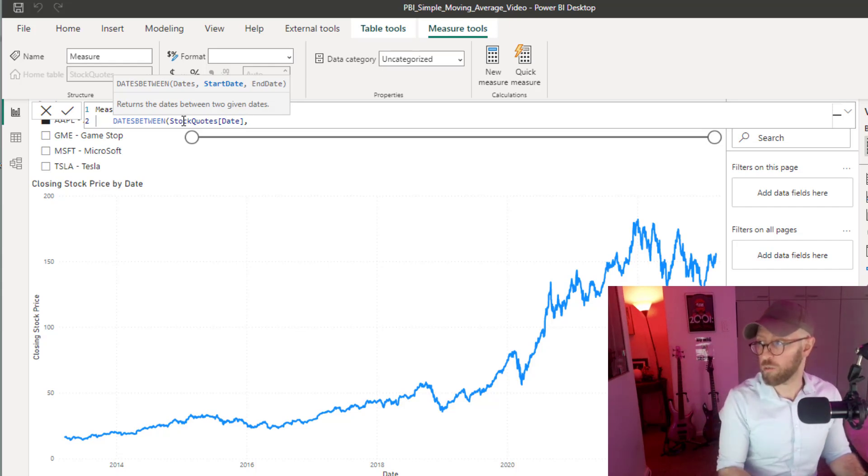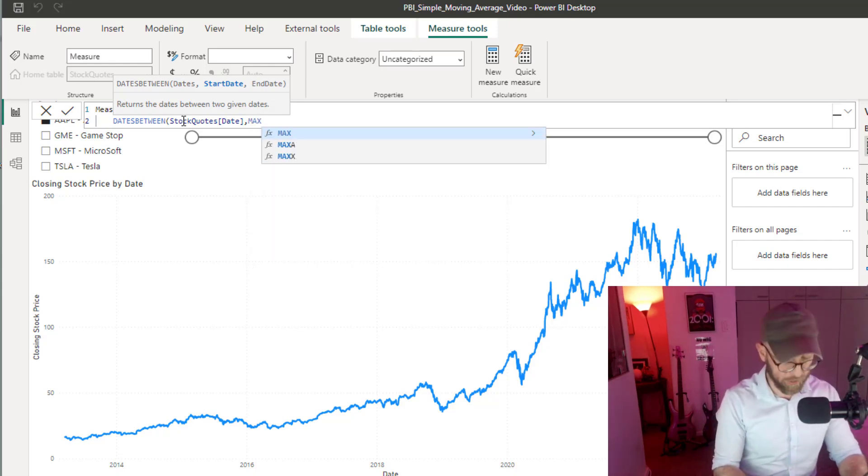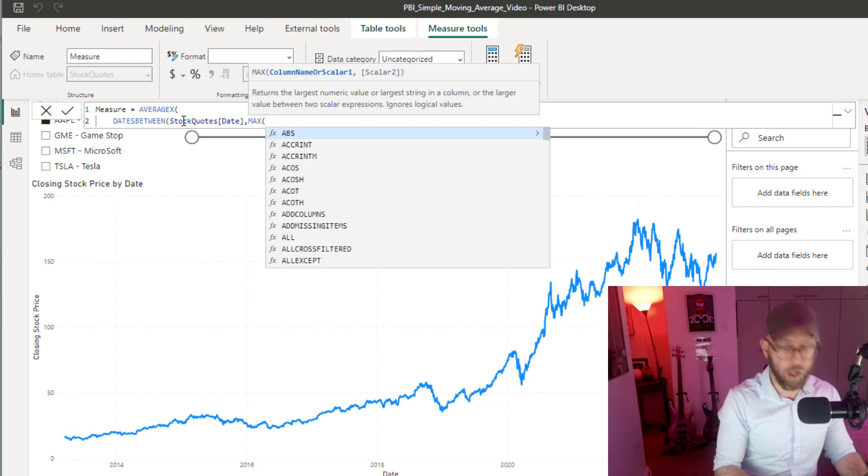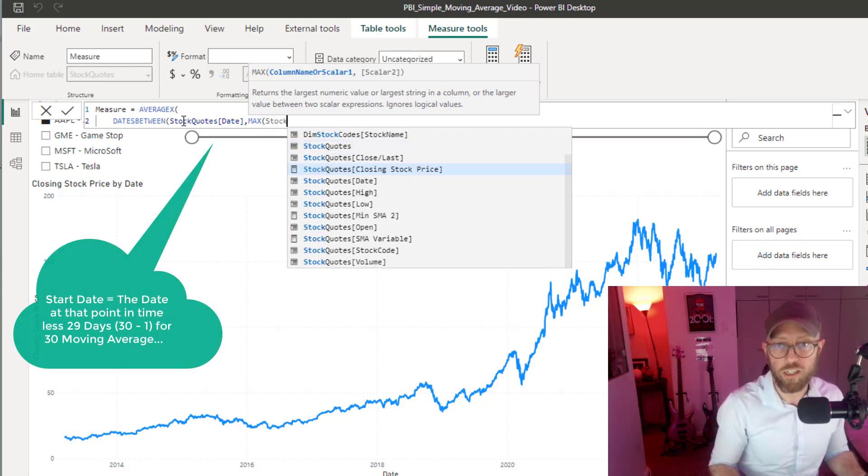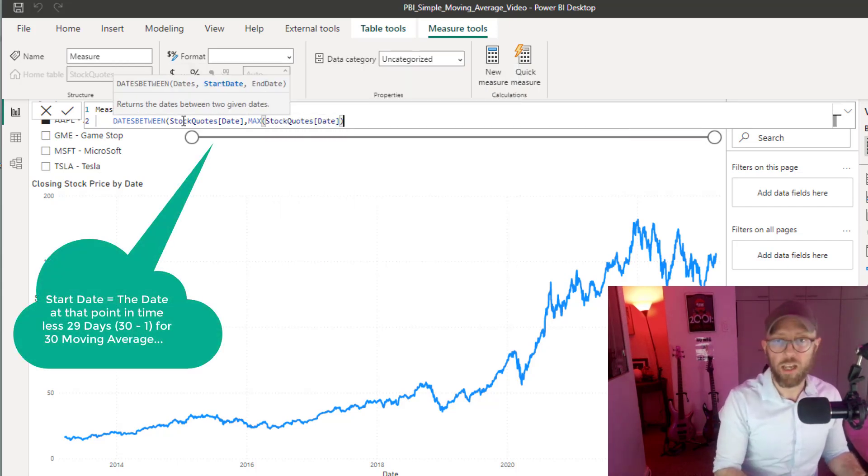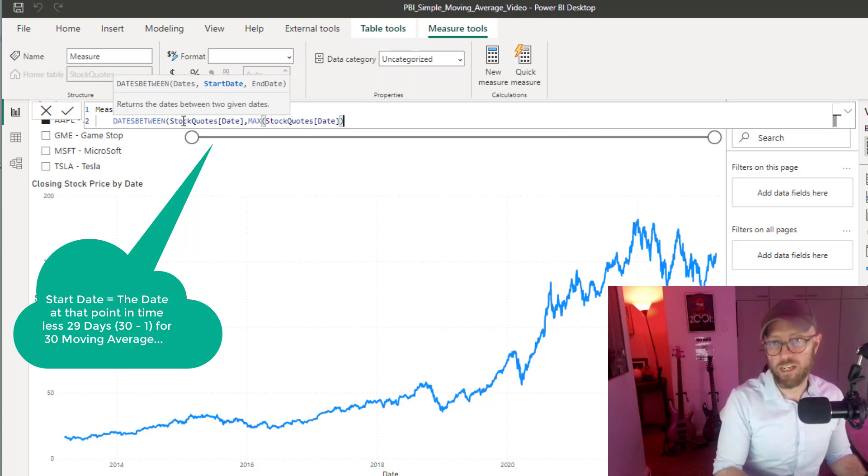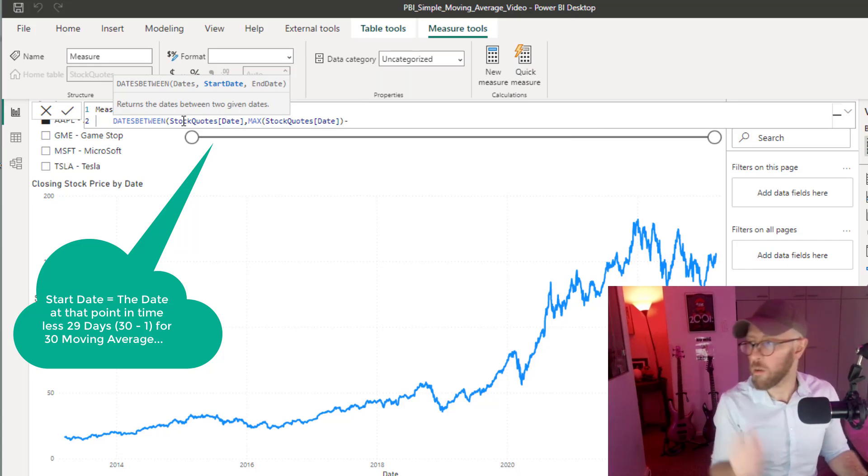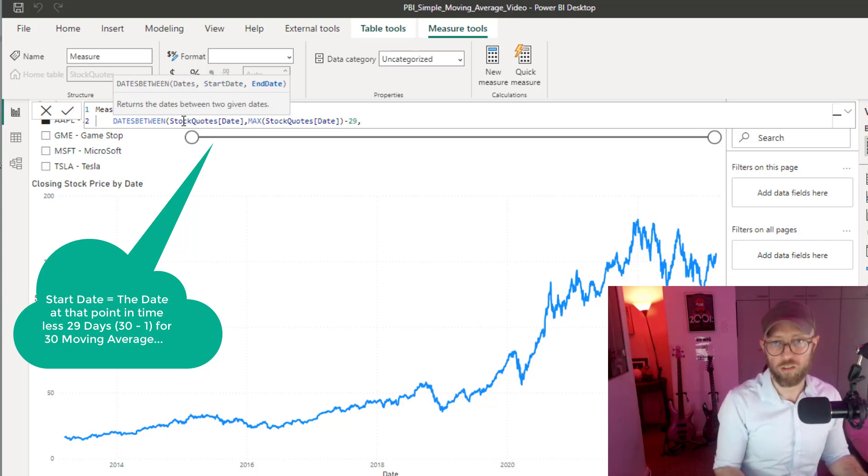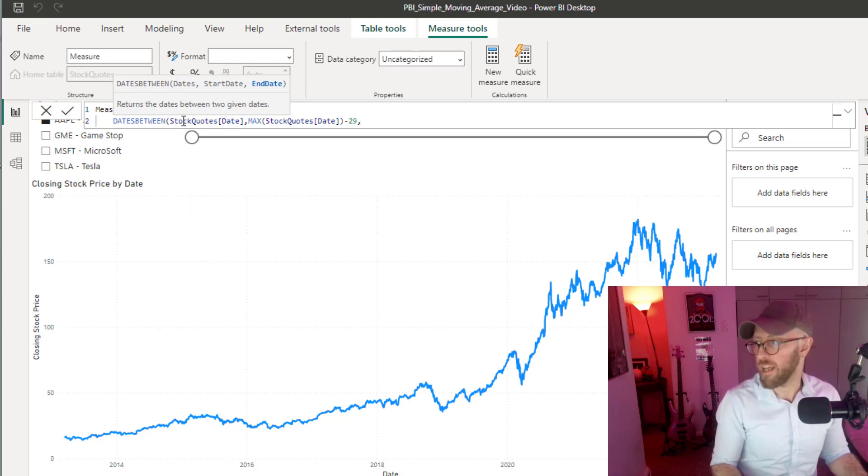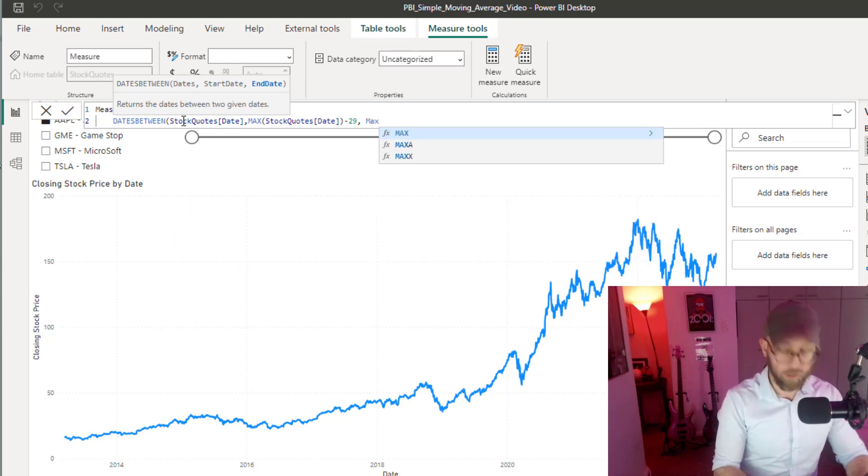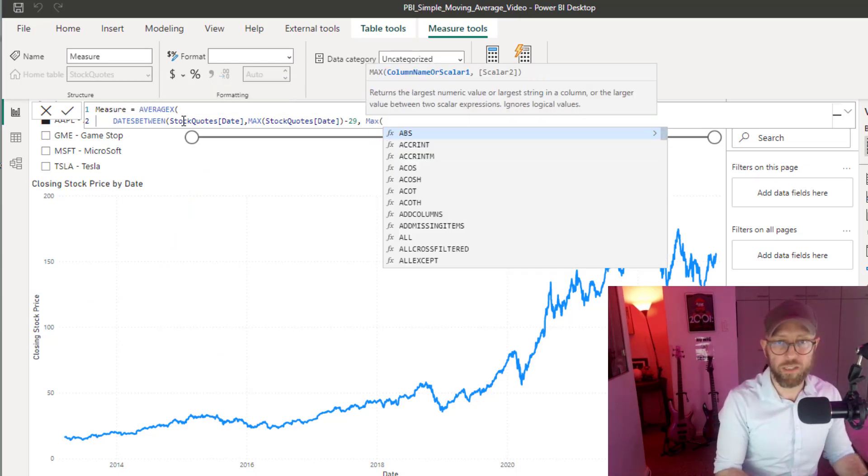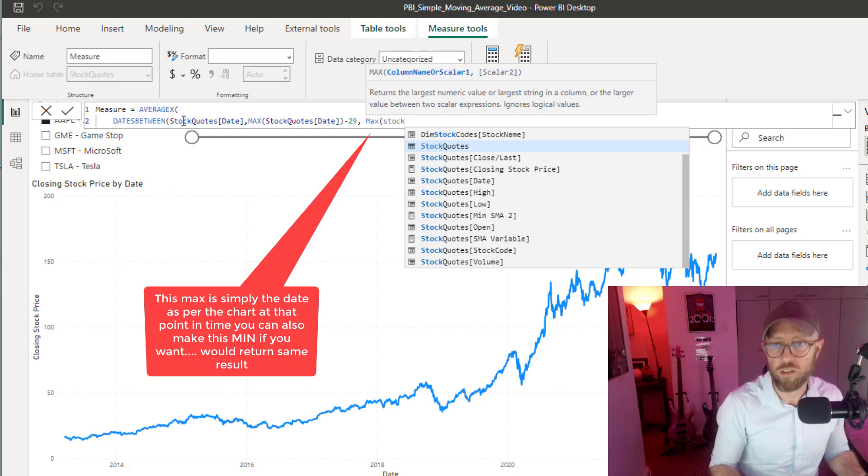What is our start date? We'll say take the MAX of the stock quote date, and if you want to do a 30-day, we will say minus 29 just to include one day. So 30 days would be minus 29. Then the end date would be the MAX of the stock quotes date.